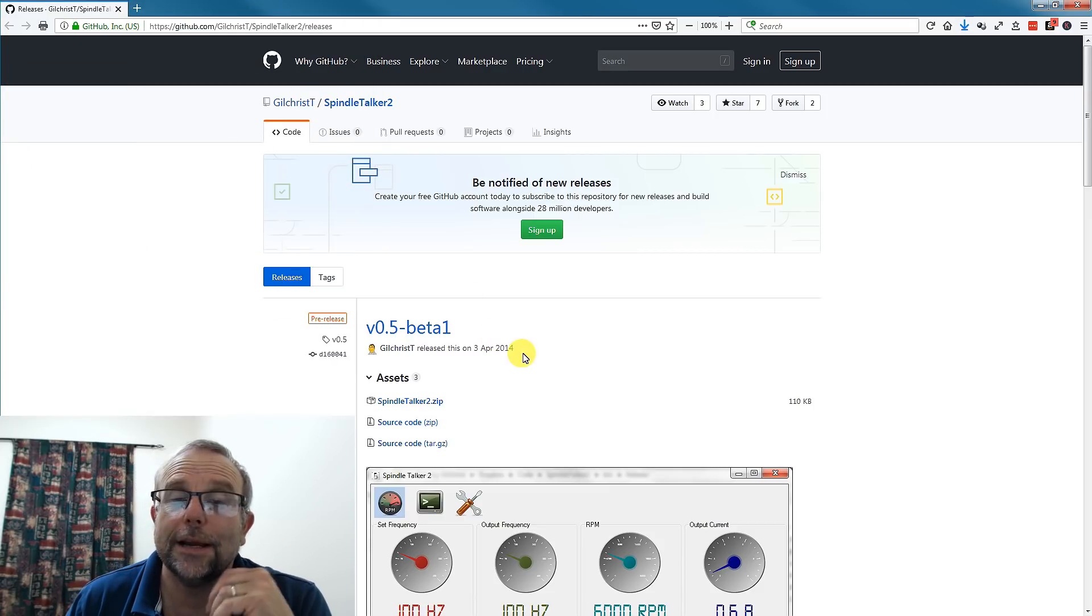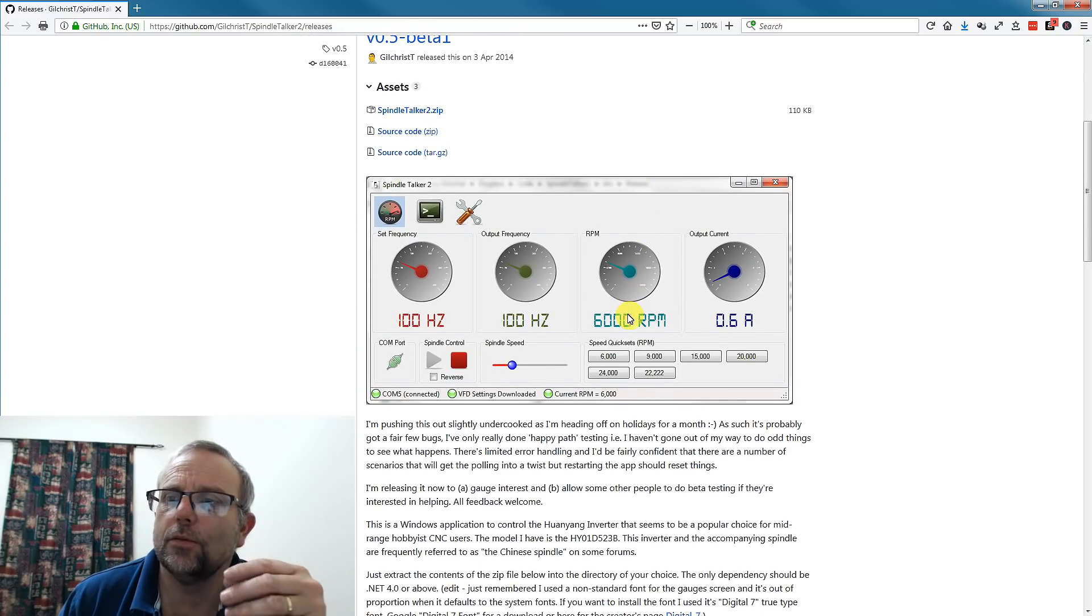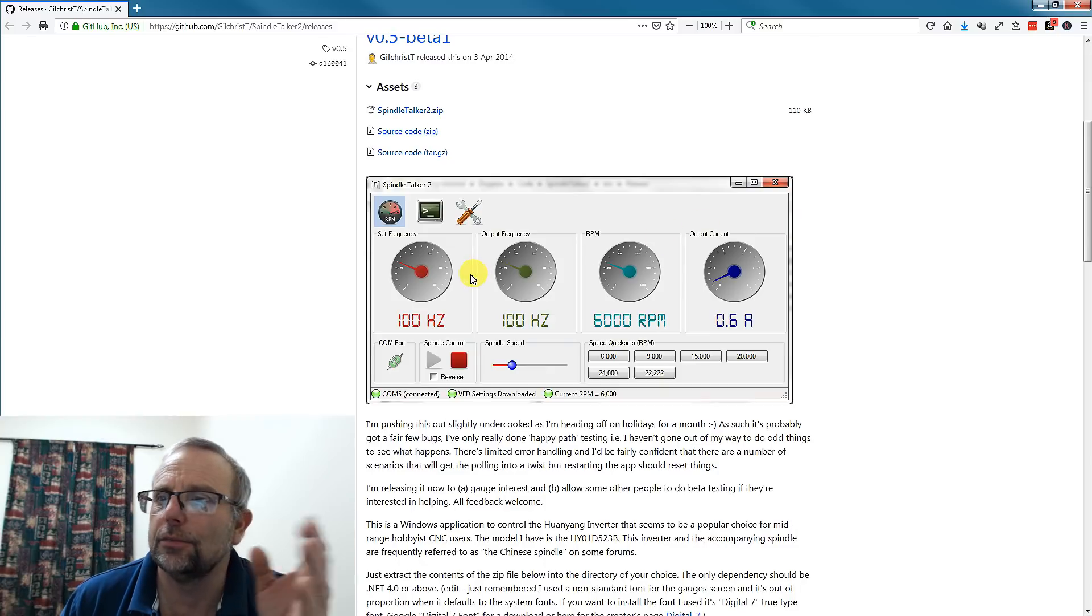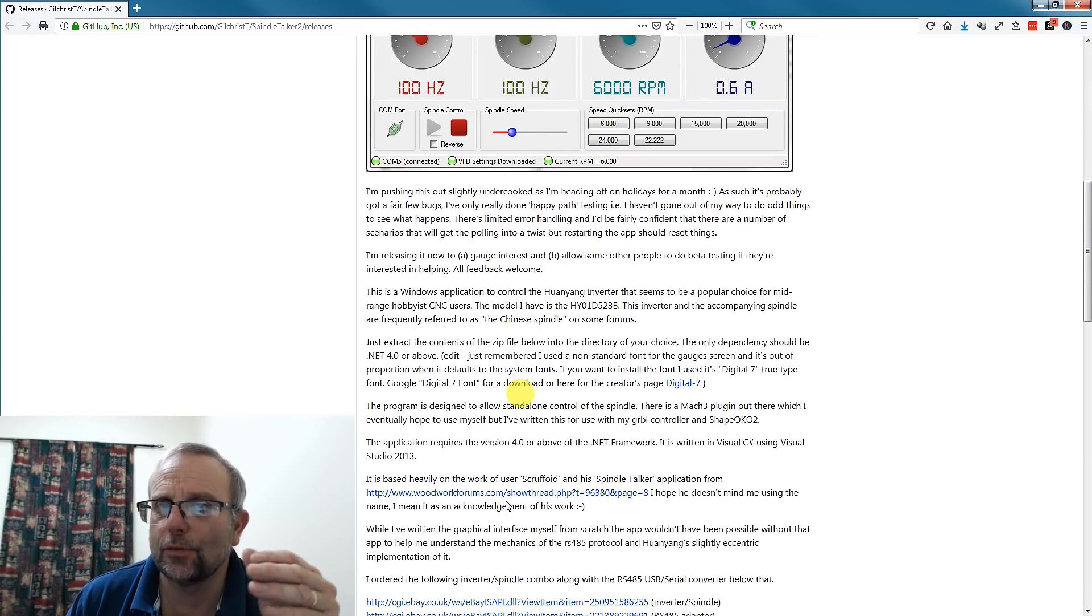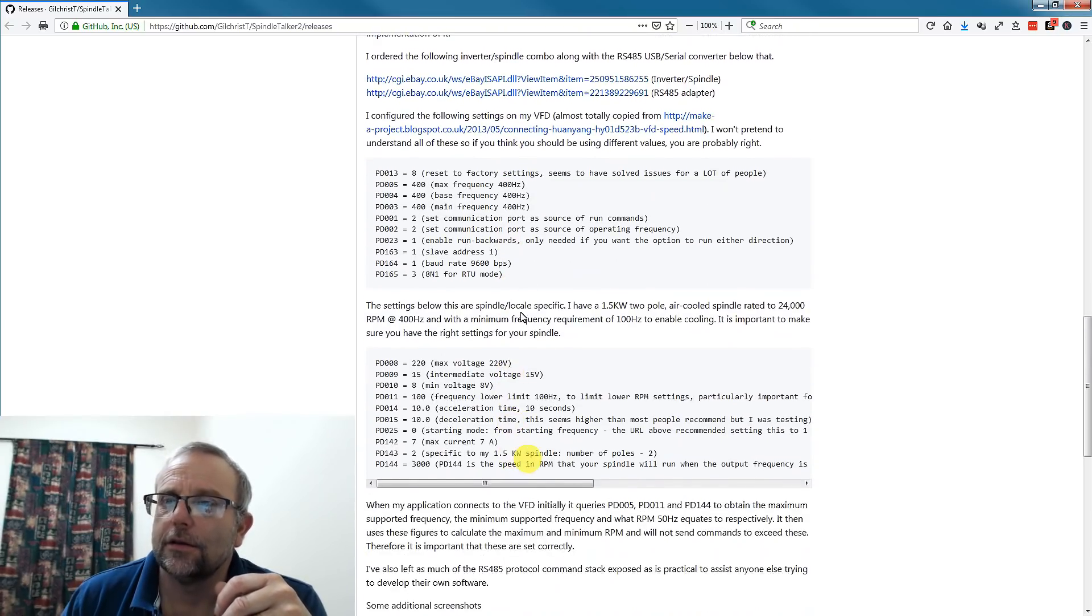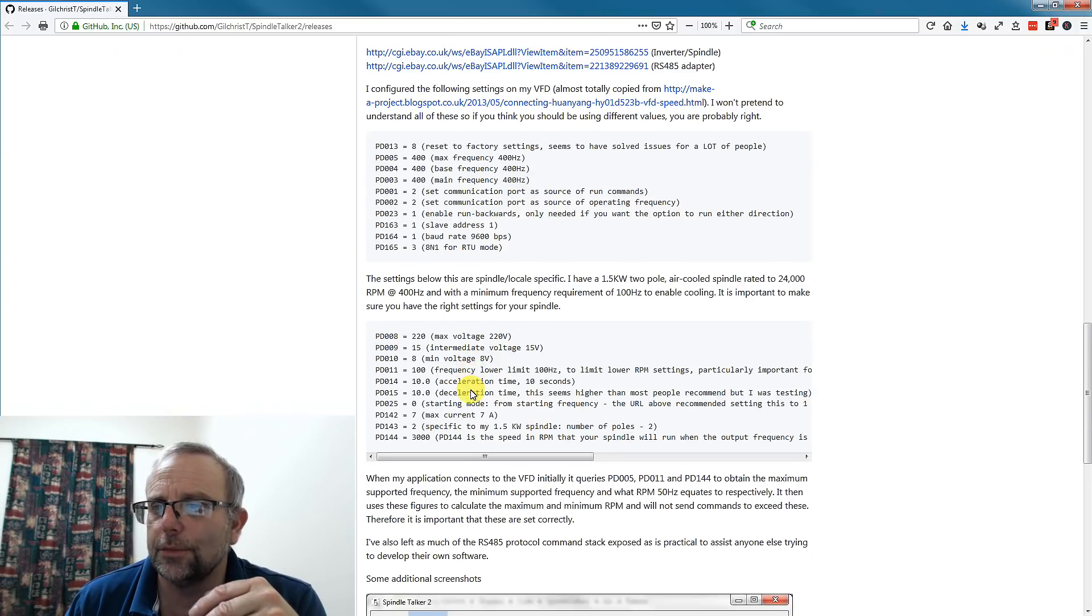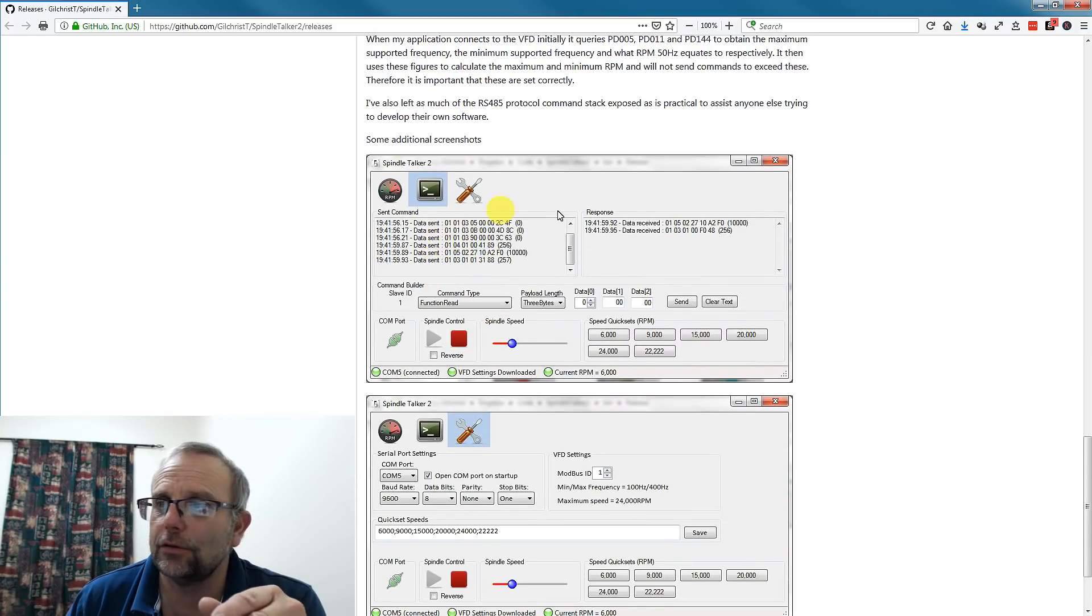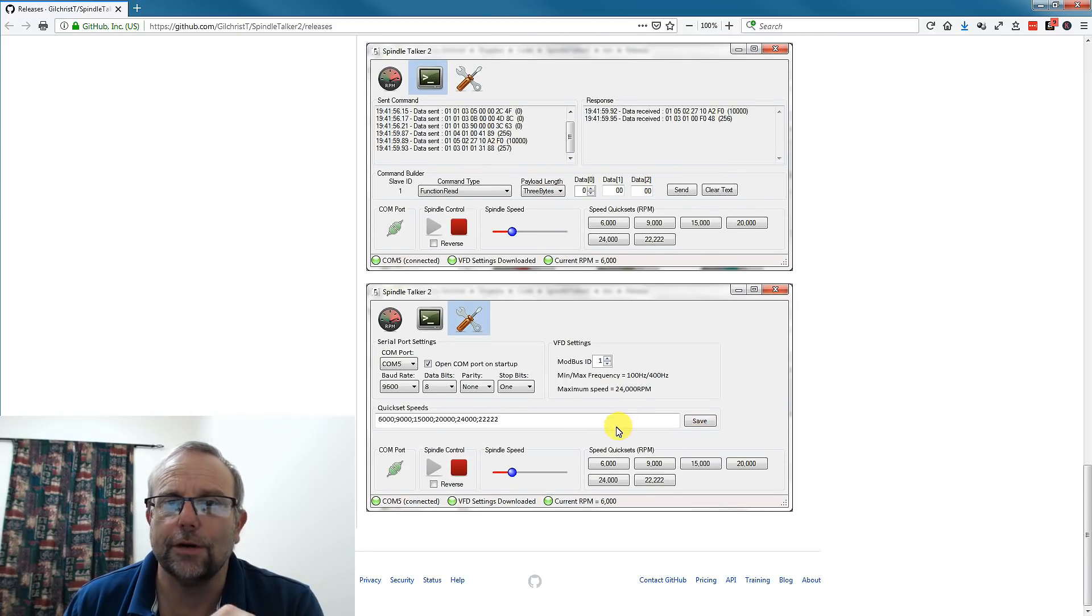While we're on this page, let's have a quick look at it. We can see what to expect from Spindle Talker. We can see a screenshot here showing us some dials and various information. There's a bit of a write-up about the history of Spindle Talker. Some VFD settings that the author of this page used on his machine. And then we have here a diagnostic page and a settings page, and also you can run it from here as well.